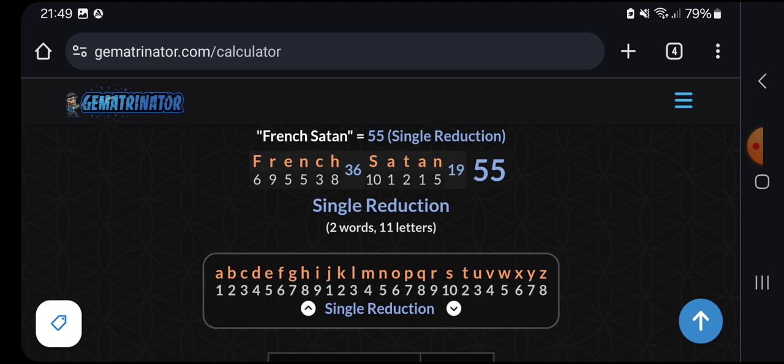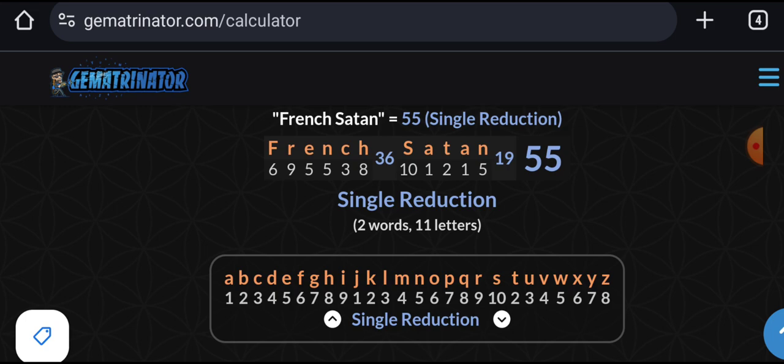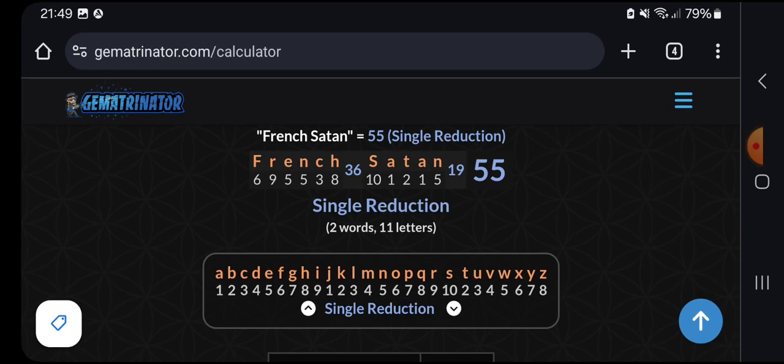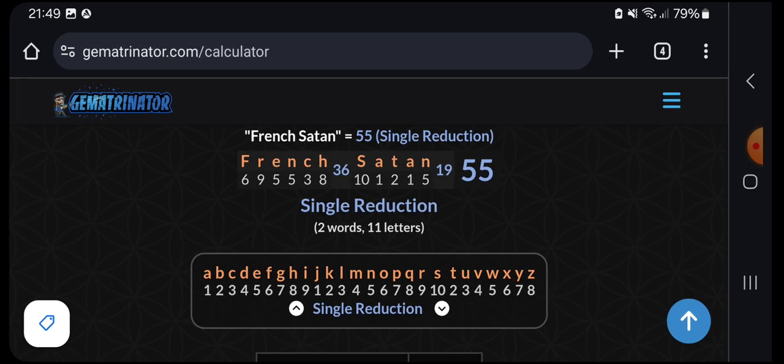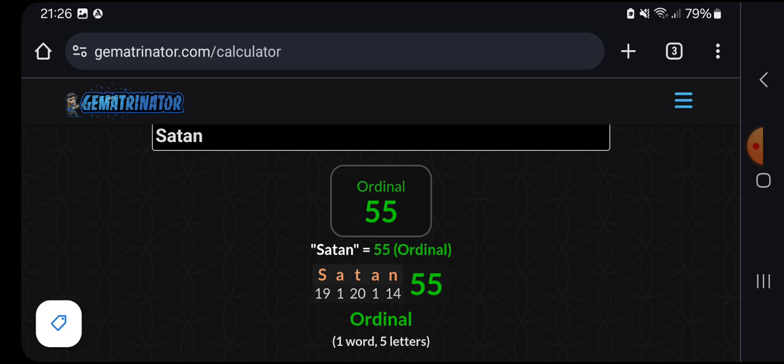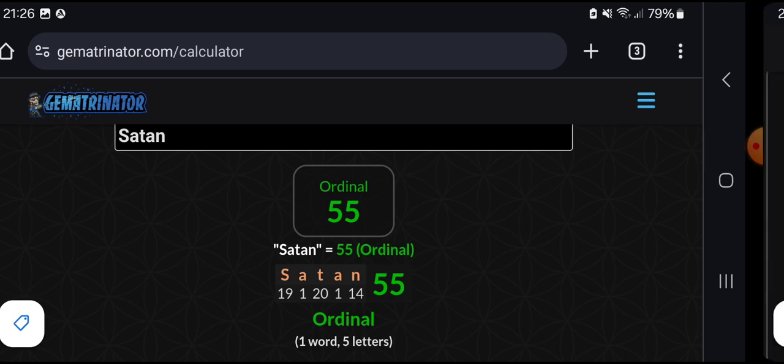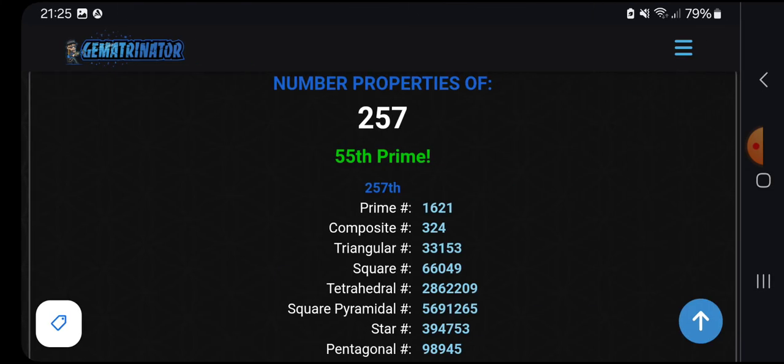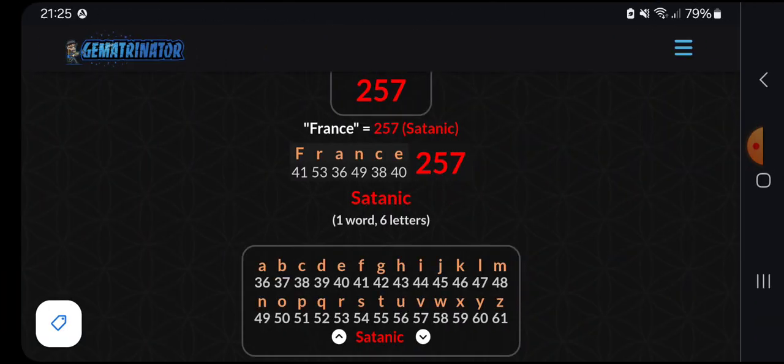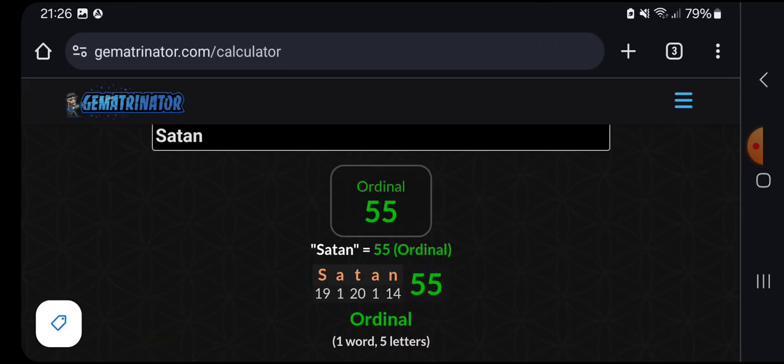Then I thought, well, let's have a little play around with the words. You've got French Satan for 55 as well. That's in the reduced, where S has the exception there. That's significant because S for Satan, of course, the first letter, is 10. Say 10 for Satan. French Satan, 55 as well, as Satan in ordinal. 55th prime is the 257 in the satanic cipher for France. So, established a satanic connection to France.